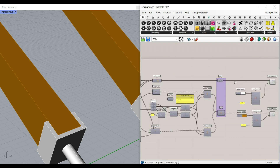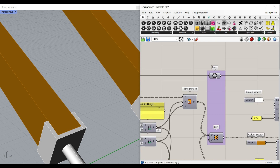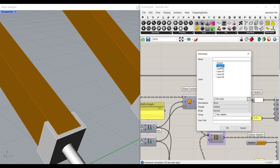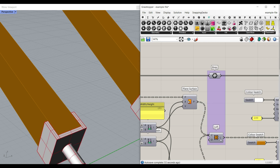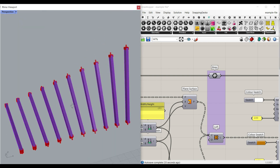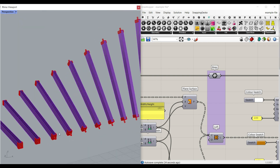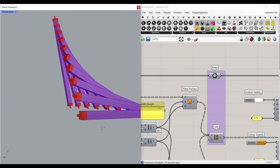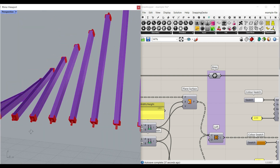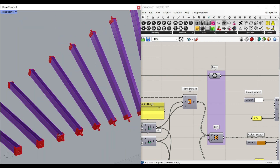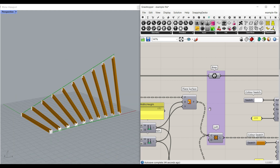We can bake them in Rhino. For example, this is going to be the connection — we can bake that in layer one and the timber in layer two. So this will help you to make a parametric structure in Grasshopper easily. Let's get started and take a look at the algorithm.